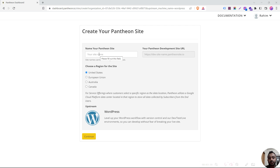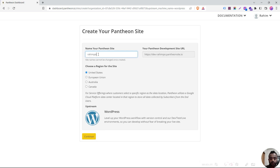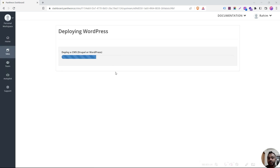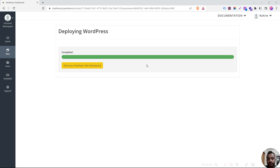Here we have our website URL and address. The site name is Rohim Portfolio. This is 100% deployment. Click on visit your Pantheon site dashboard.